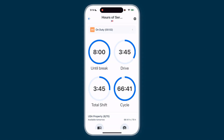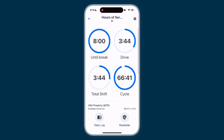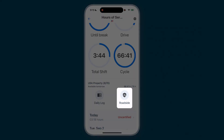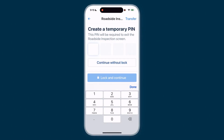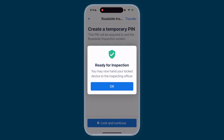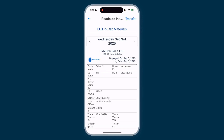If you're stopped for a roadside inspection, you may need to present logs or inspection documents. You can enter inspection mode from the HOS module. Scroll down and select Roadside. Then you can set a temporary four-digit PIN to lock the app in inspection mode. The inspector can now view your current and past logs, but does not have access to the rest of the Driver app.